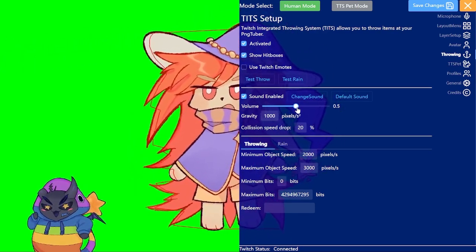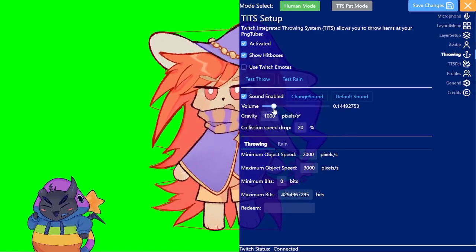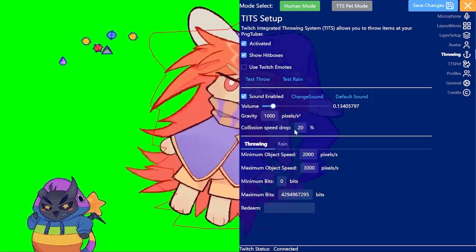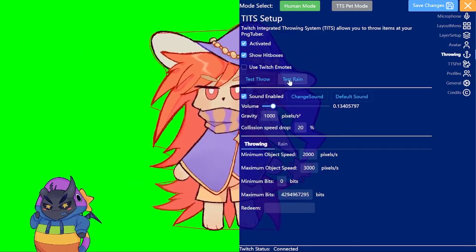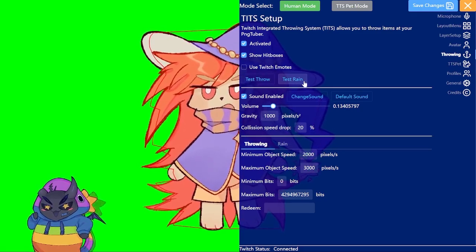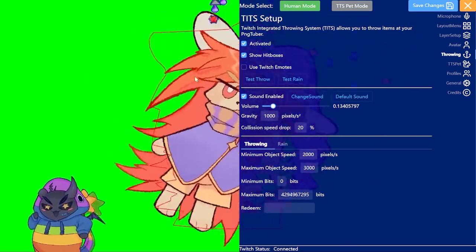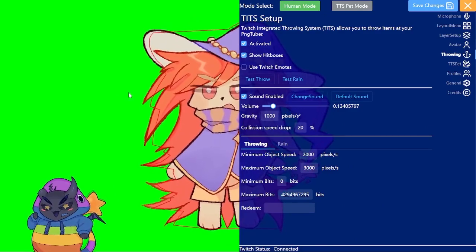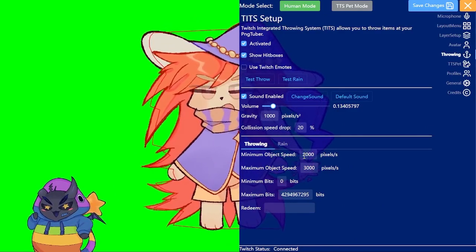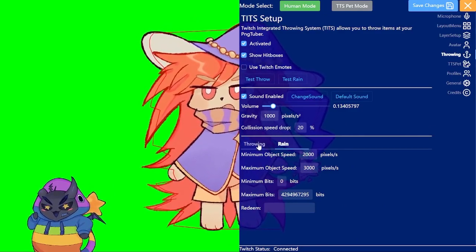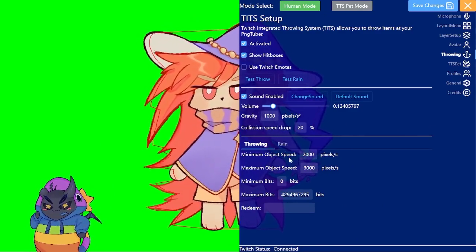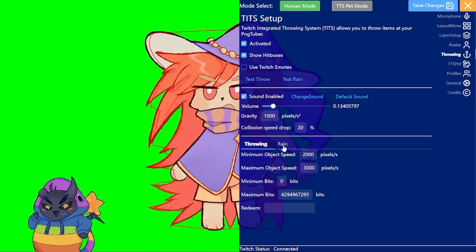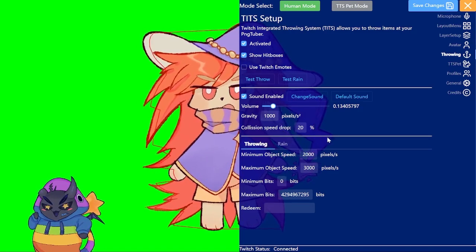If that's a little bit too loud you can just lower it here to something more sensible. And that's also both the throw and the rain. Rain is just from above and throw is just from the side. And you can set up here some parameters for both of them. So the speed, the bits, the redeems. Yeah, that's basically it.